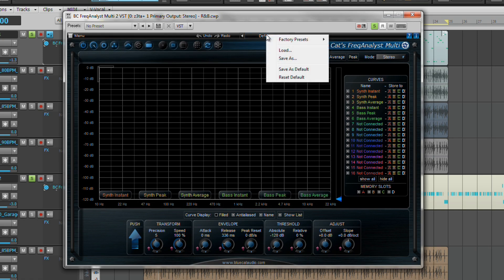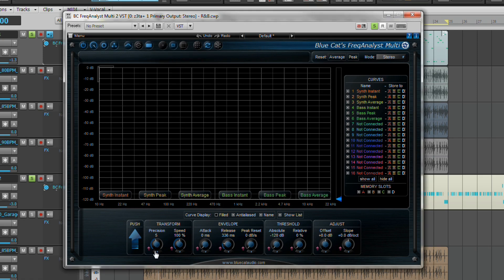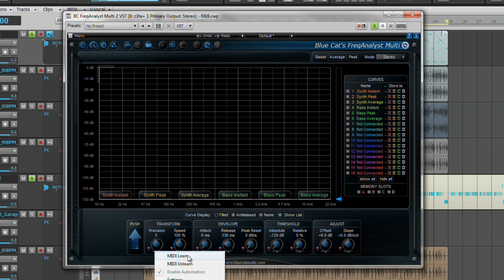You also have the ability, as I mentioned earlier, to MIDI learn the settings at the bottom of the Analyst. Simply turn on MIDI learn on the selected control and touch your MIDI controller to apply that control to your selected controller device. Selecting MIDI unlearn will deactivate the MIDI control for this parameter.